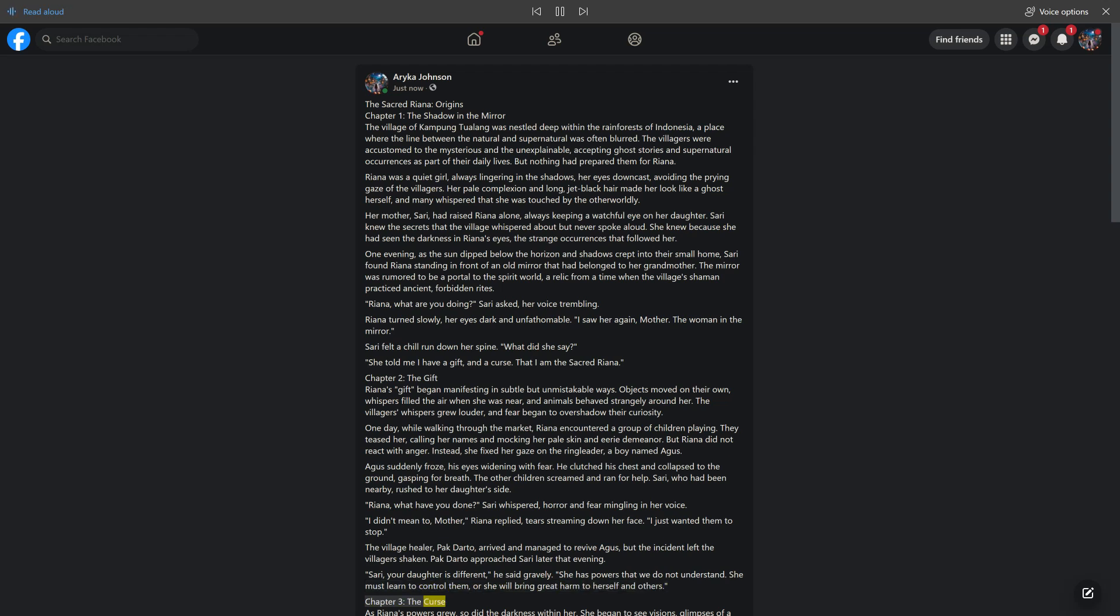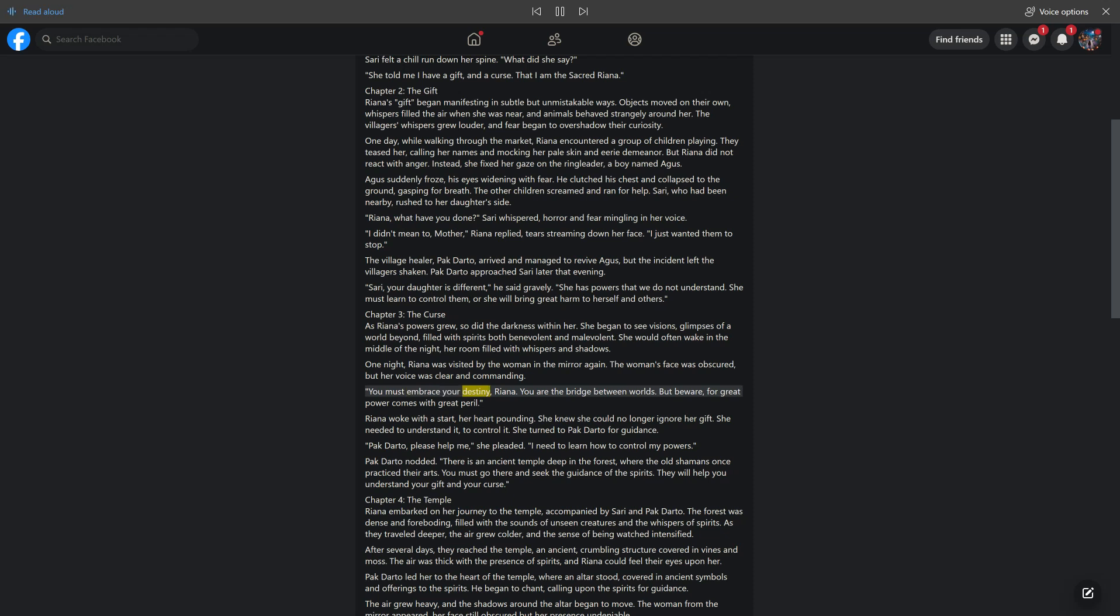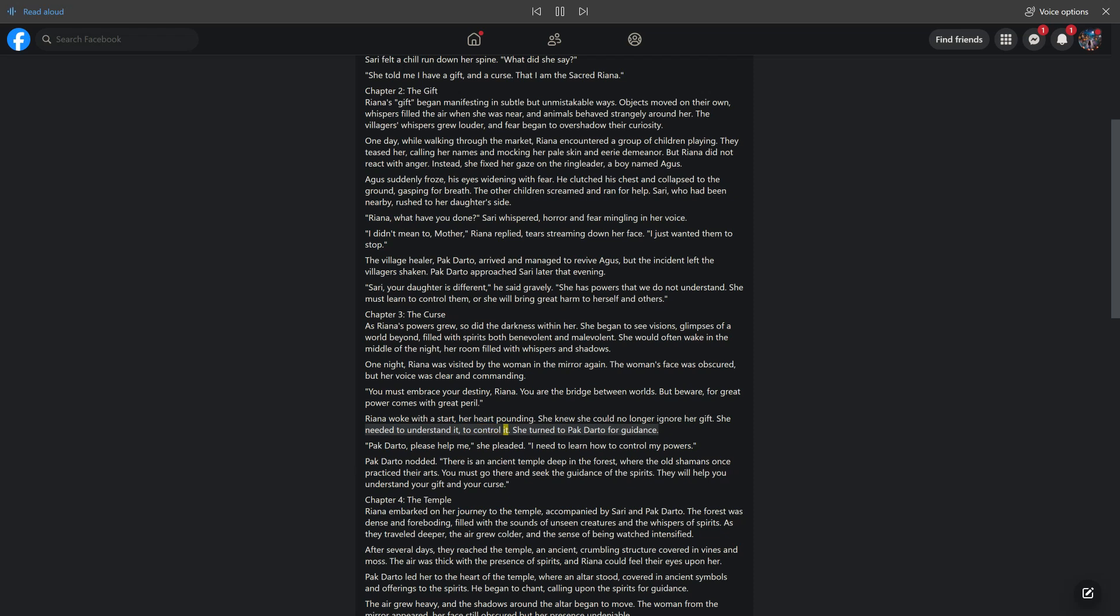Chapter 3, The Curse. As Rihanna's powers grew, so did the darkness within her. She began to see visions, glimpses of a world beyond, filled with spirits both benevolent and malevolent. She would often wake in the middle of the night, her room filled with whispers and shadows. One night, Rihanna was visited by the woman in the mirror again. The woman's face was obscured, but her voice was clear and commanding. You must embrace your destiny, Rihanna. You are the bridge between worlds. But beware, for great power comes with great peril. Rihanna woke with a start, her heart pounding. She knew she could no longer ignore her gift. She needed to understand it, to control it. She turned to Pakdarto for guidance.